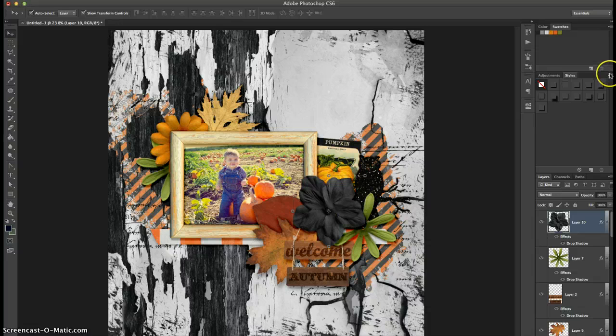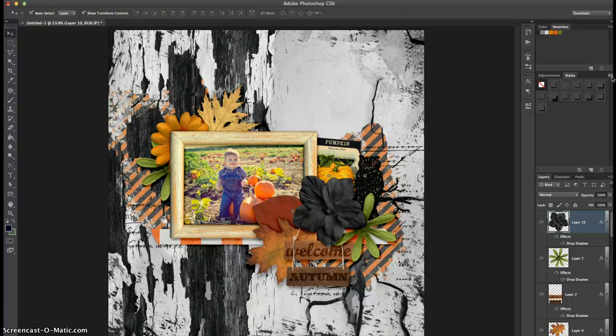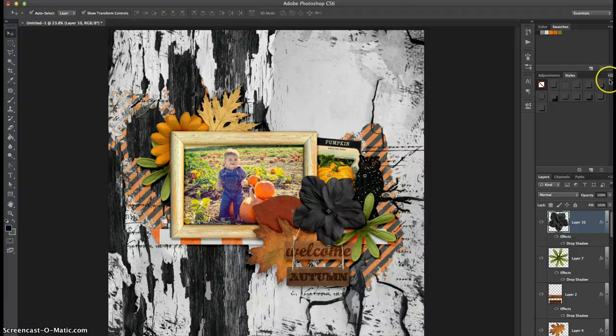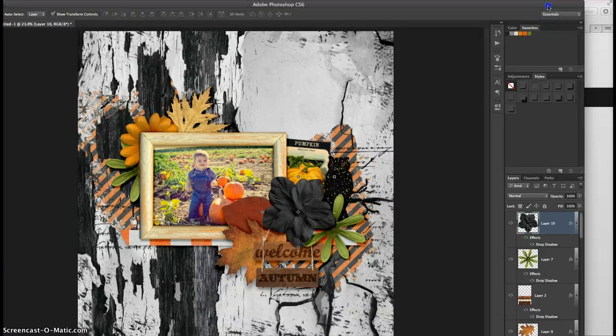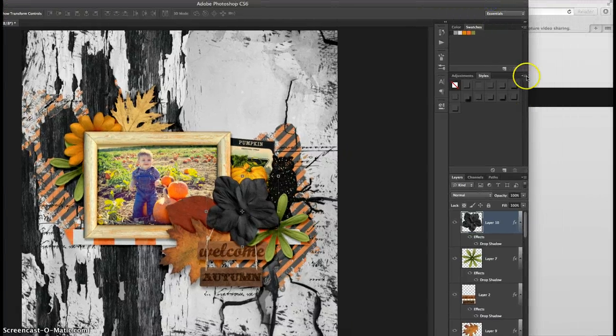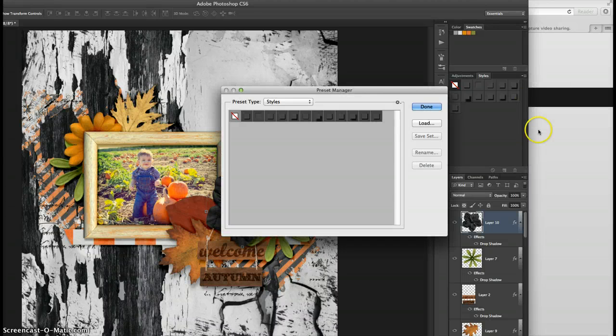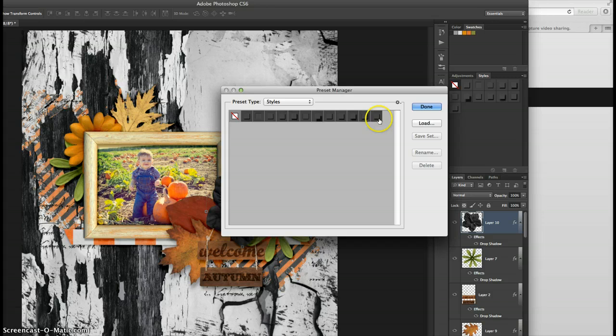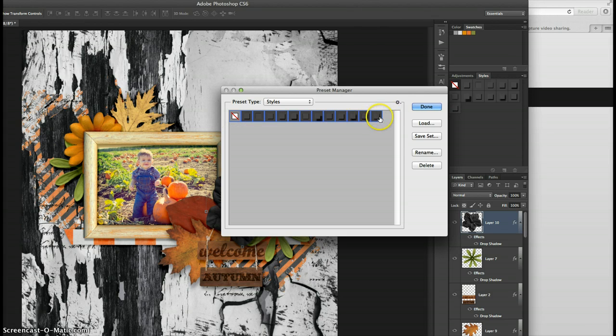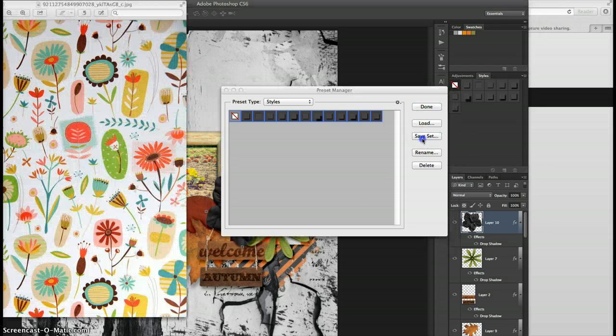Now if I wanted to save this whole set as a set of layer styles, let's call them Tracy's shadow styles. You go over here to this little arrow and you click, and now it's off my screen so let's go over here a little bit. You click on the little arrows and you go to preset manager and then you're going to want to have all of your layer styles that you want to save selected. So you click on the first one and then you hold down shift and click on the last one and hit save.